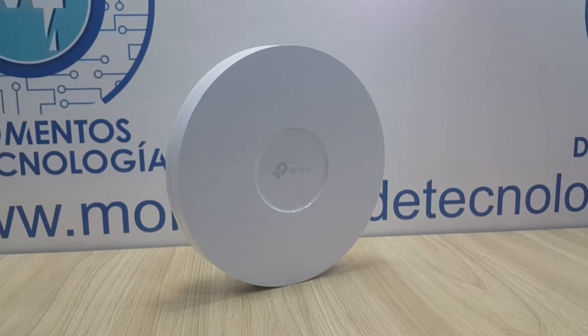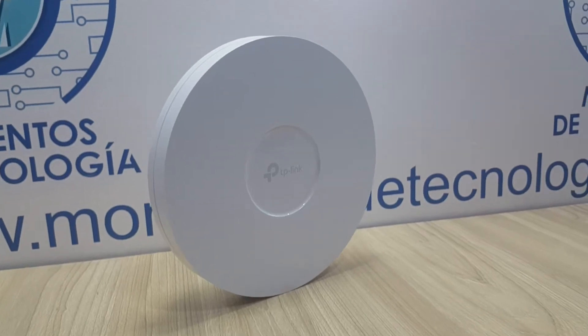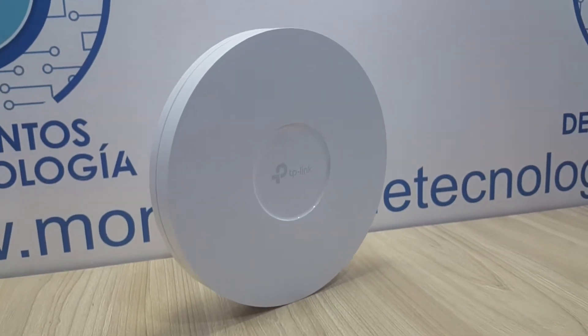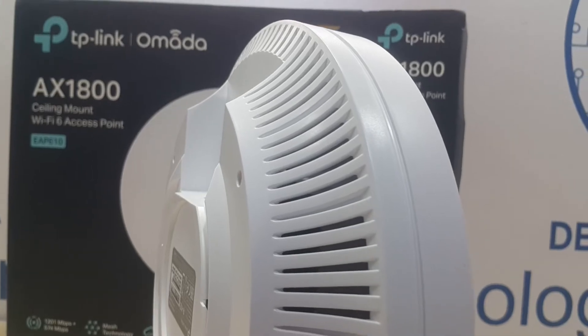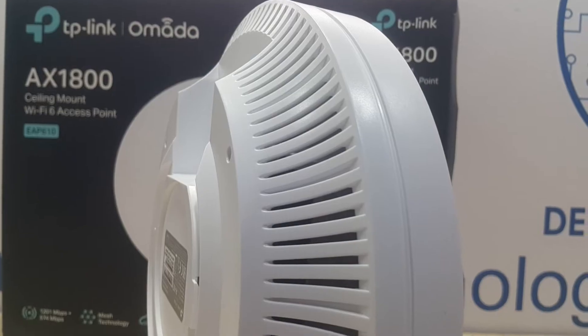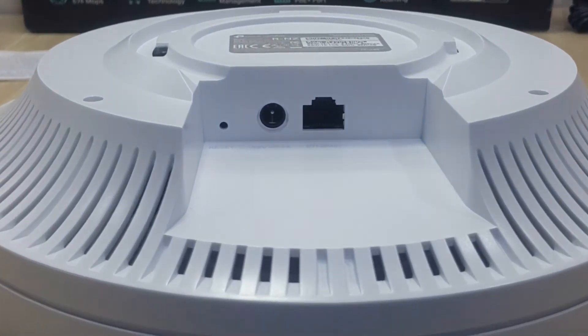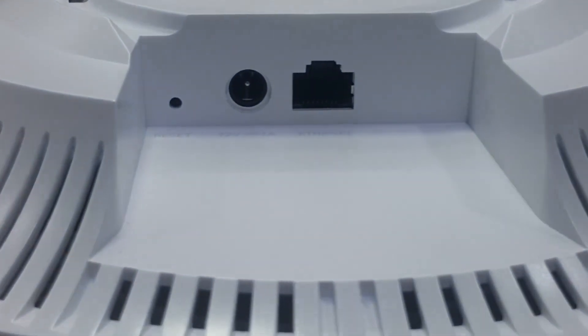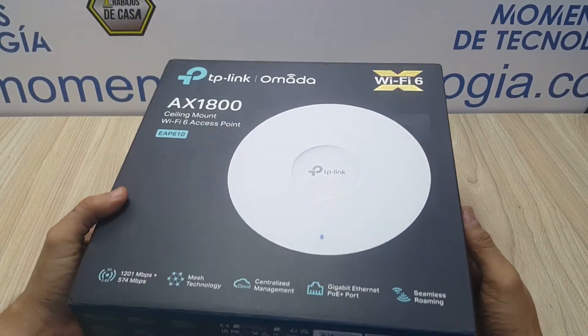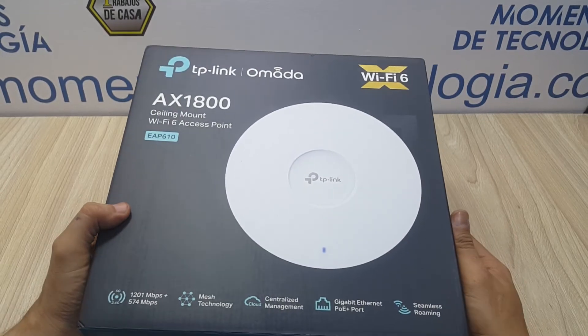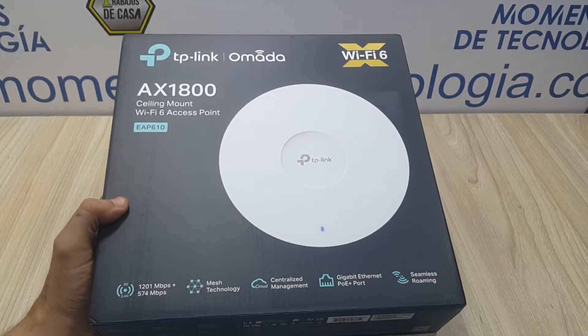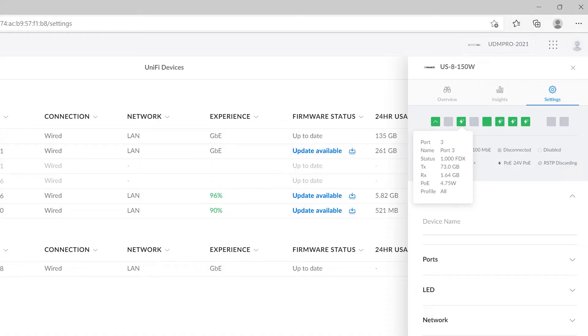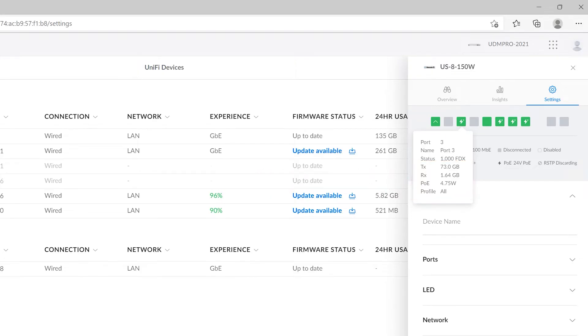First, we need to tell you that we're very happy with these tests that we have conducted of this system. We've started with the business line of OMADA, the EAP600 series of APs, which have proven to have very good stability, excellent energy consumption and outstanding range with all the wireless standards they support.